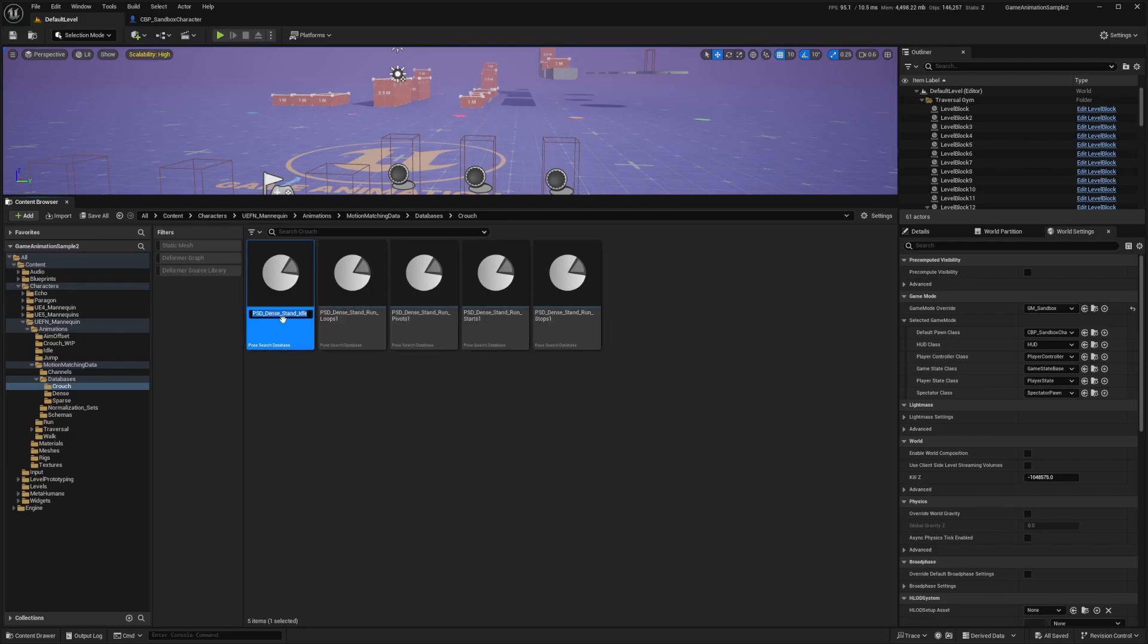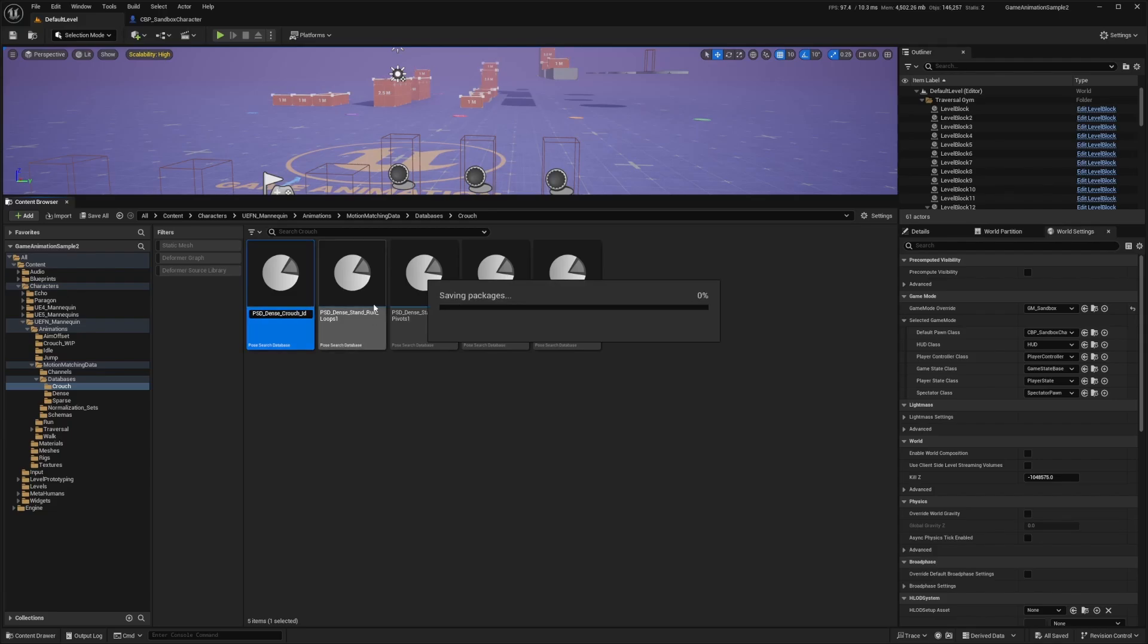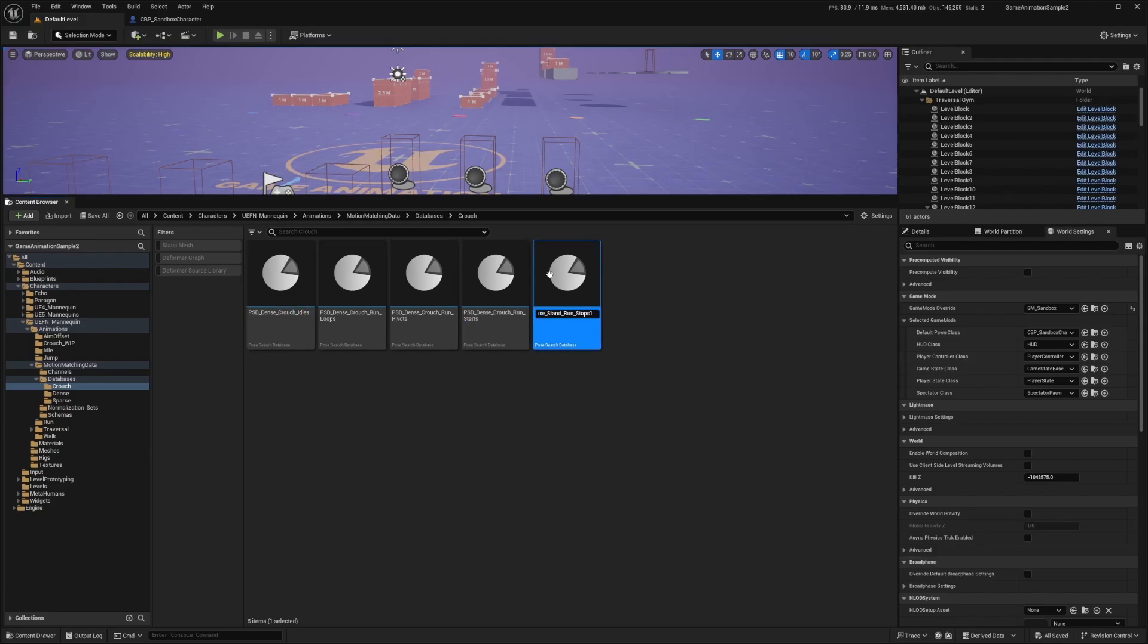So now that we have our five copied over, I'm just going to replace the name. I'm going to get rid of the one at the end of each of these and replace stand with crouch. And this is just so it's easier for us to search for these later on when we need to reference this asset.